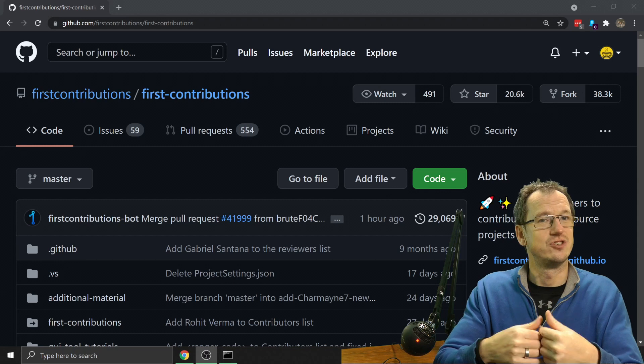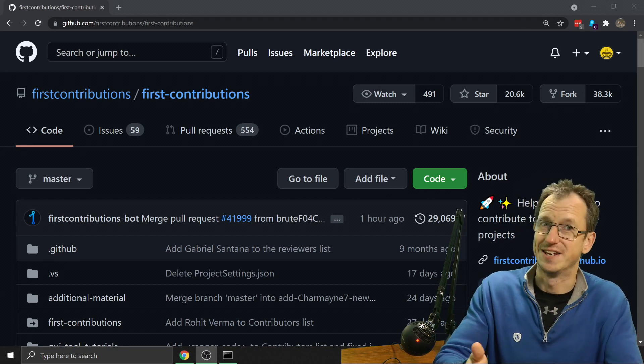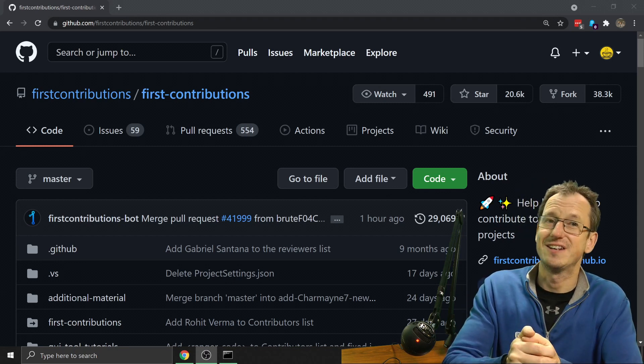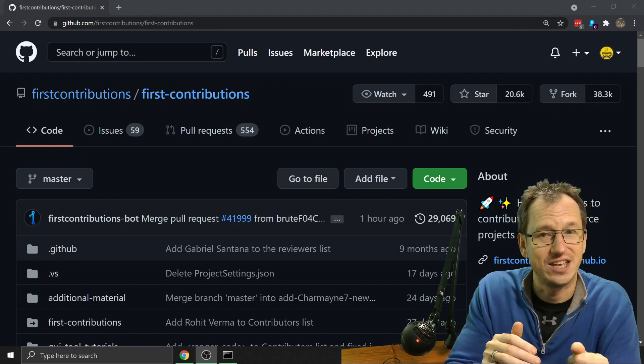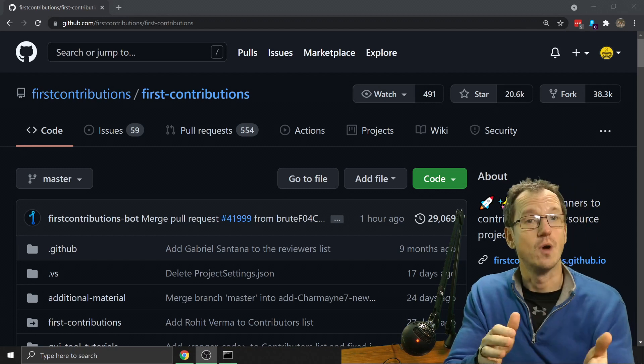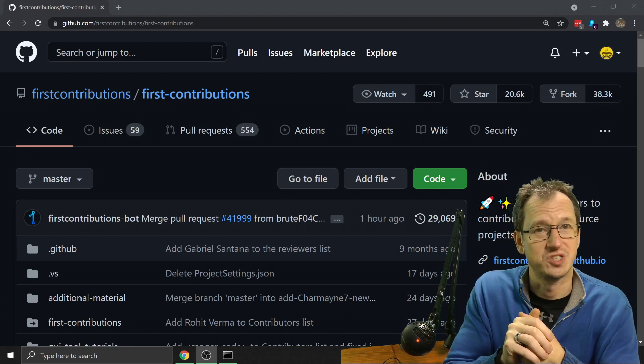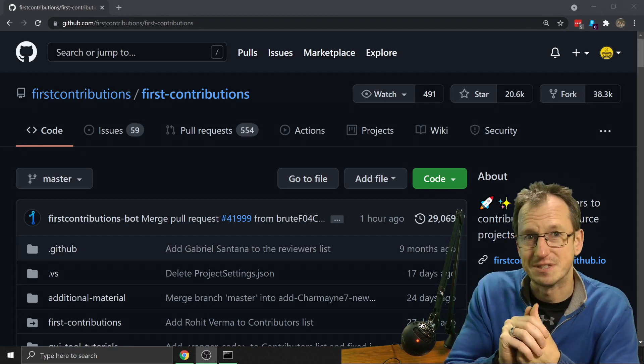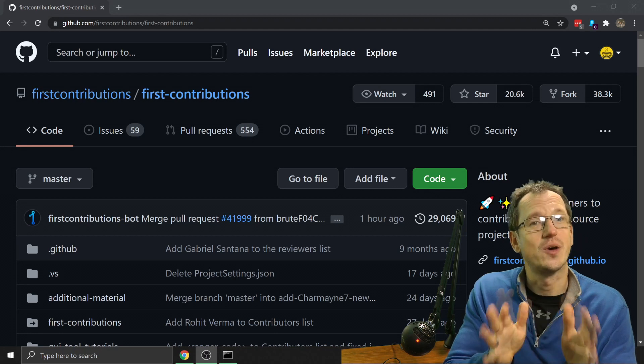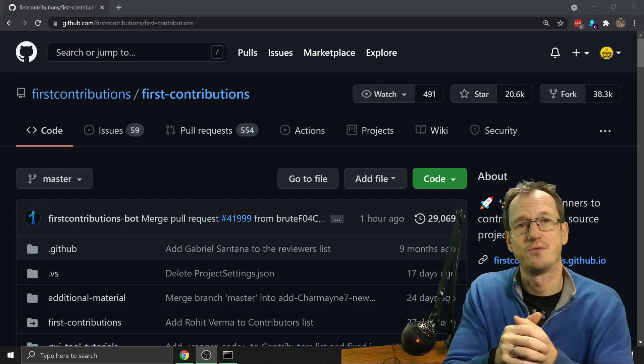So open source means you can go and view all the code that is there, but you don't necessarily have the permissions to change it. If you put an open source project up yourself, you can very easily update that. But someone else's project, there's a few more steps to go through.